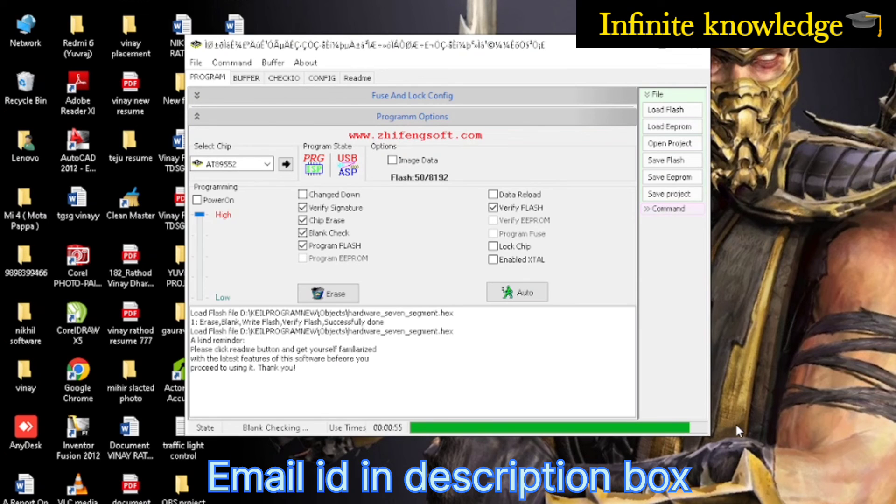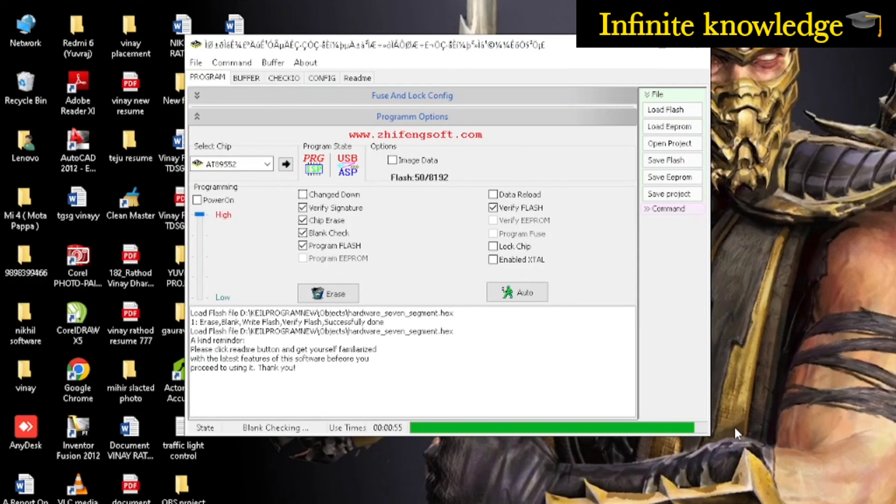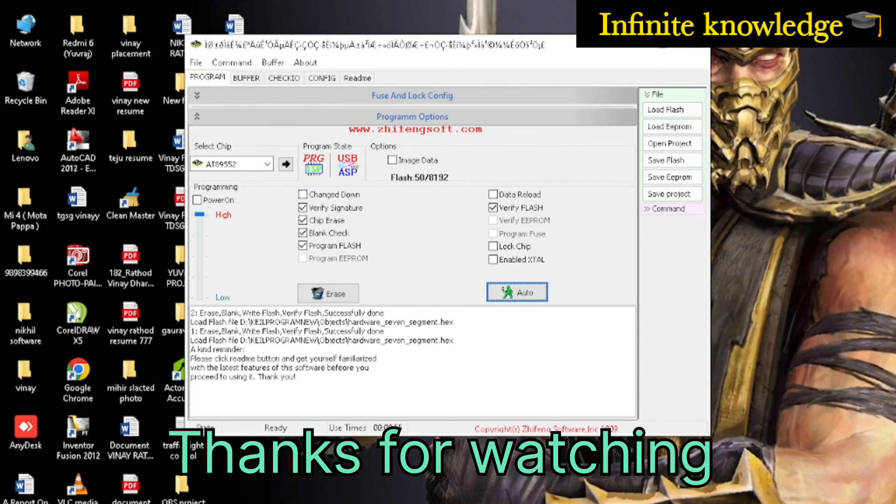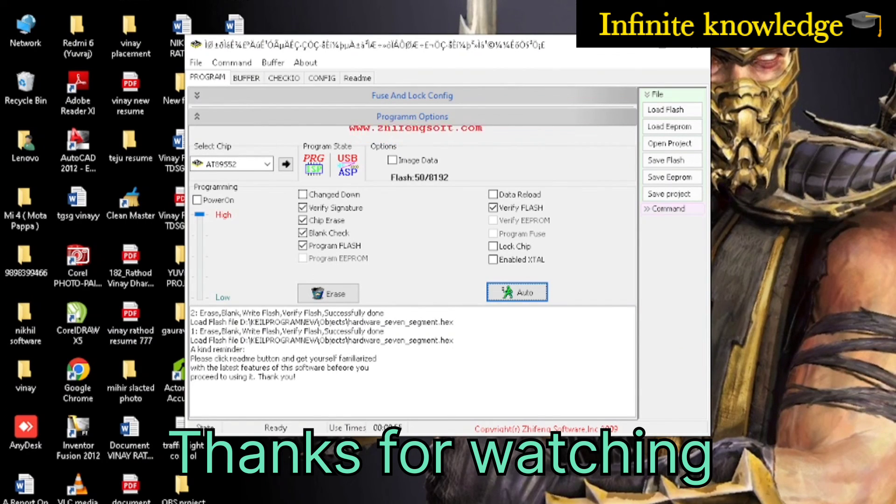Thanks for watching this video. If you have any query, just comment and I will definitely reply. If you want any hardware projects of 8051, you can contact me on my email ID given in the description box.